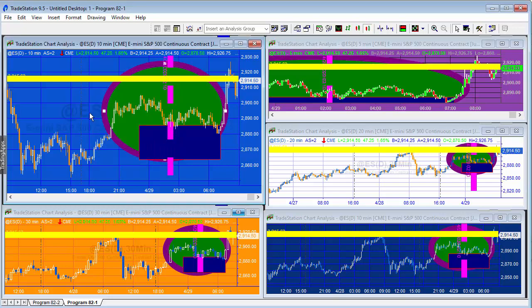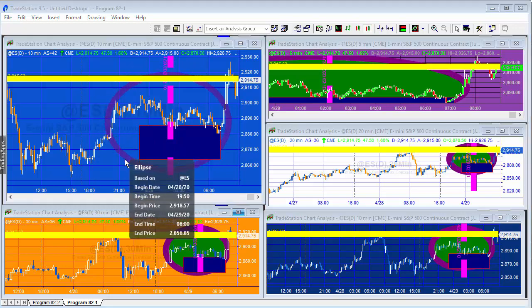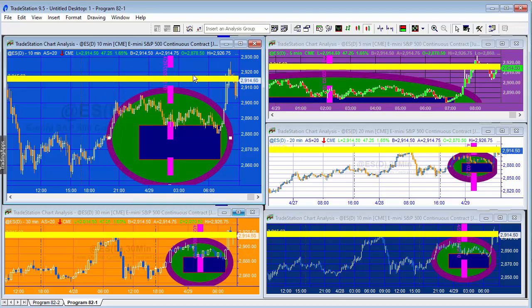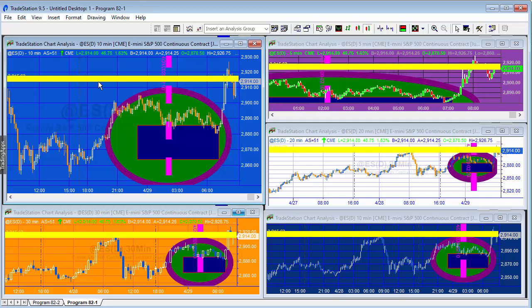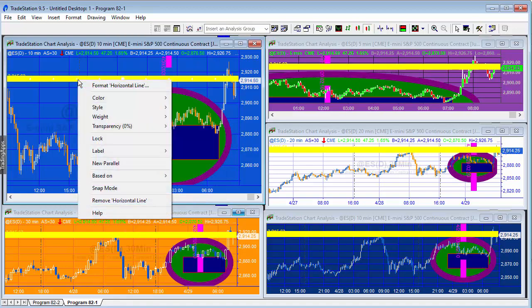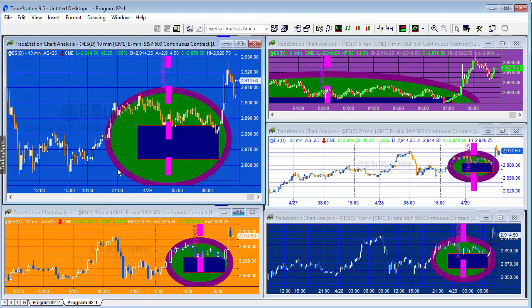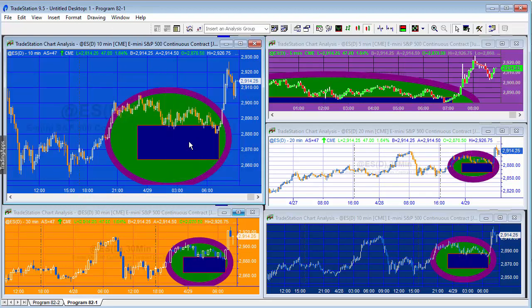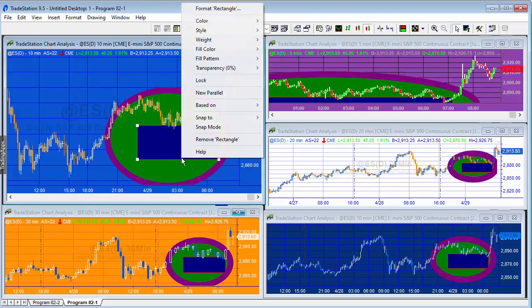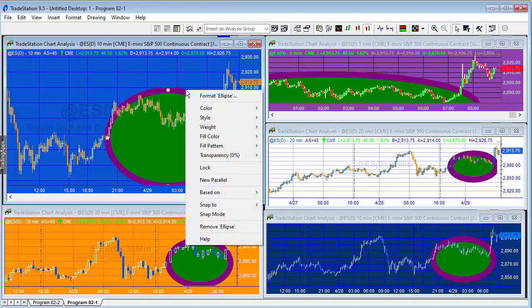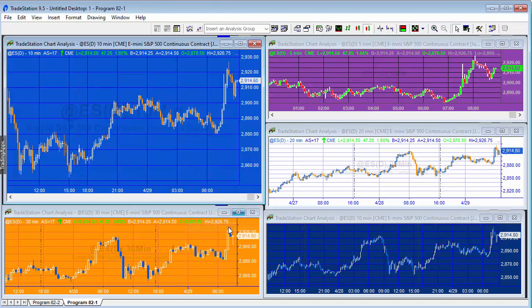And that movement is reflected on the other charts. Now if we want to get rid of the drawing objects we can right click them and select remove, and then we're back to where we were at the beginning.